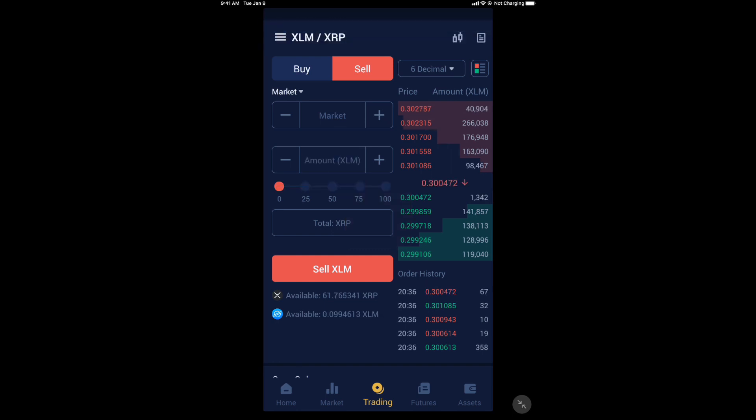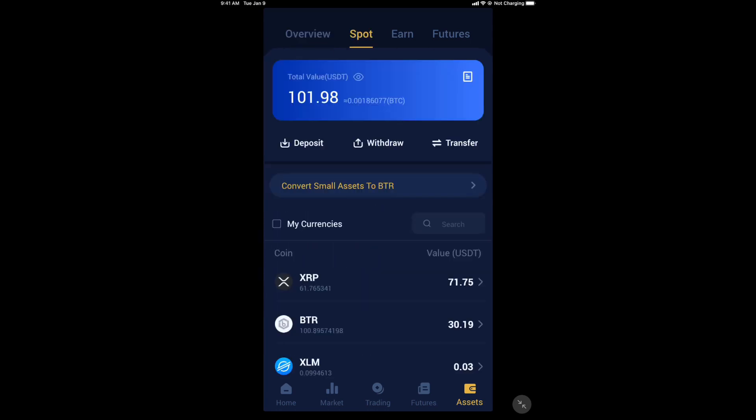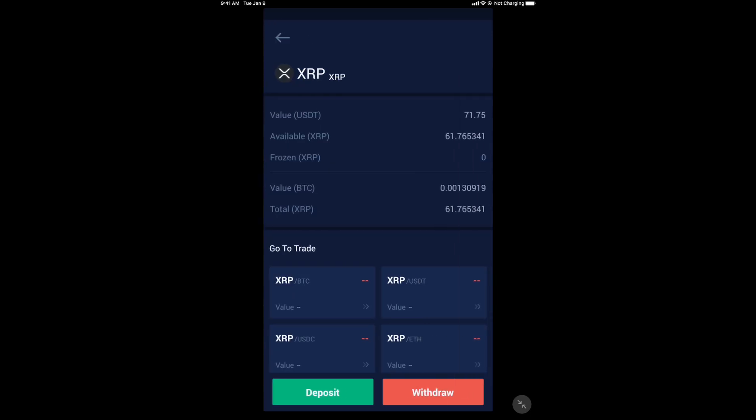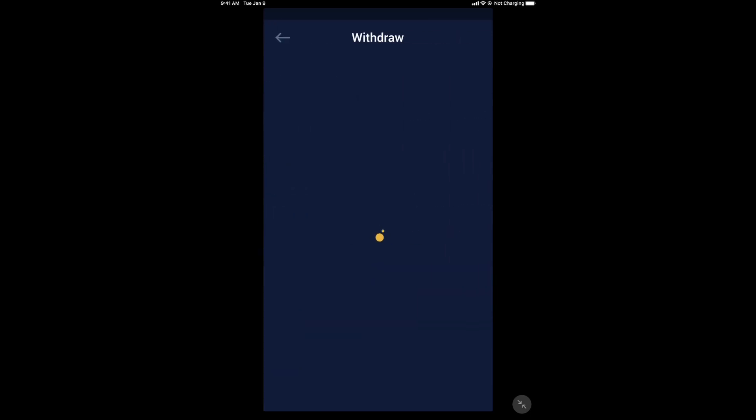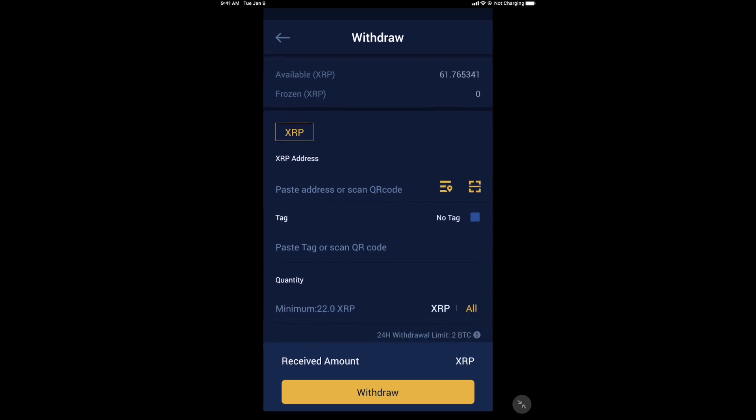Now what? Go down to assets. We'll click spot, and what do you know? We now have XRP. Take that XRP and send it to a wallet. When you select it, you will click withdraw, and you will notice you need an address and a tag. Not everyone does. Like a ledger doesn't need a tag. Like if you're sending it to Coinbase Exchange, it needs a tag. Most of the exchanges do. Either way.